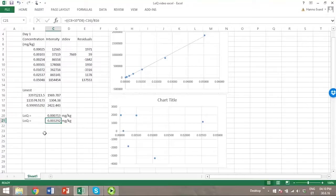However, in this example, let's assume that we have to follow the guidelines, the ICH guideline, because that's demanded from our laboratory.